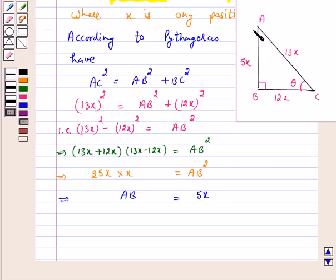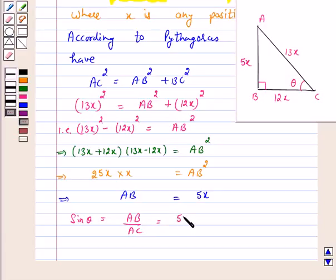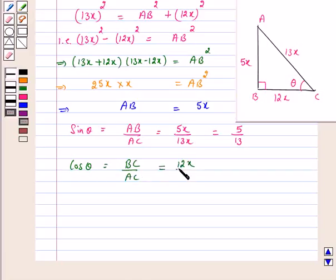Now, AB is equal to 5x, BC is equal to 12x, and AC is equal to 13x. We have to find all the other trigonometric ratios. Sin theta is equal to AB upon AC, which is equal to 5x upon 13x, and this is equal to 5 over 13. Cos theta is equal to BC upon AC, that is 12x upon 13x, which is equal to 12 over 13.